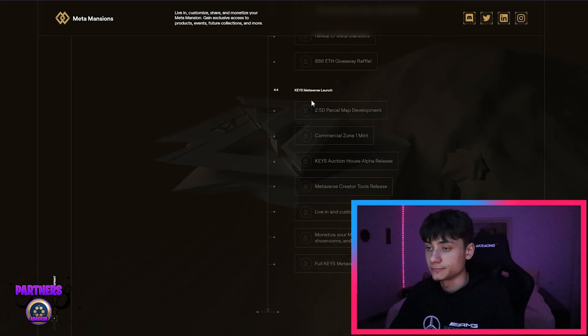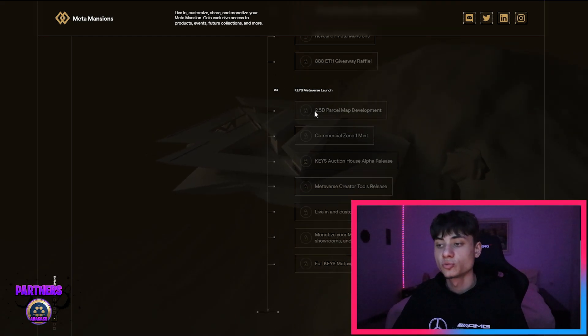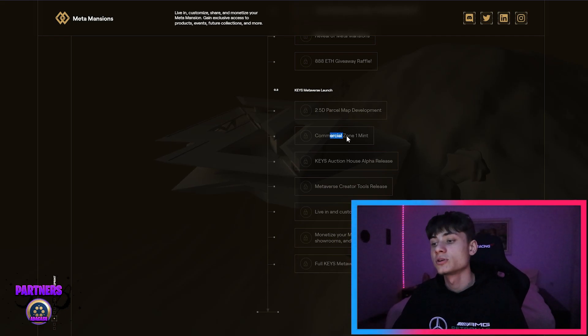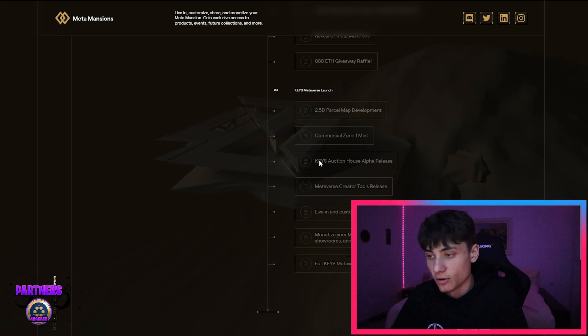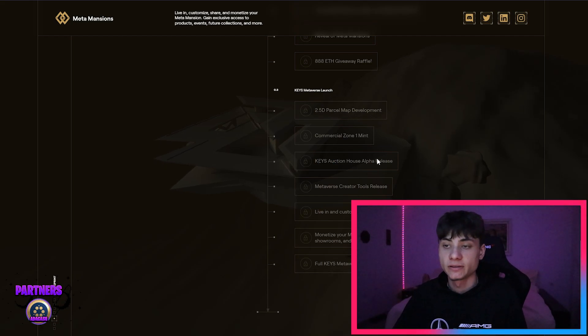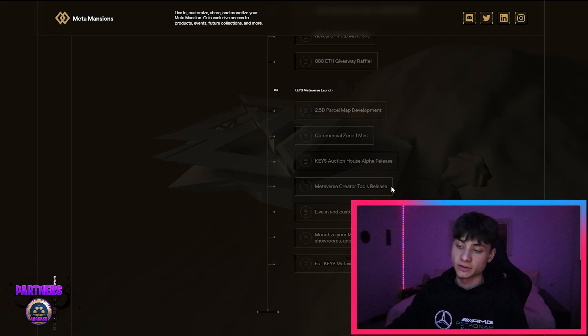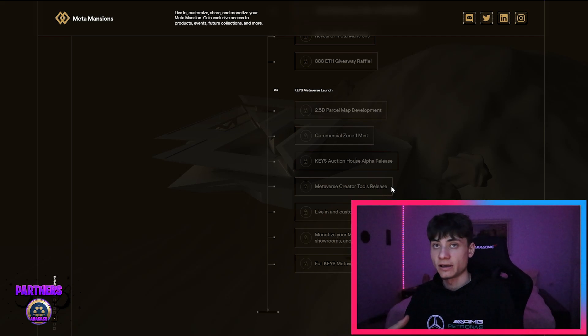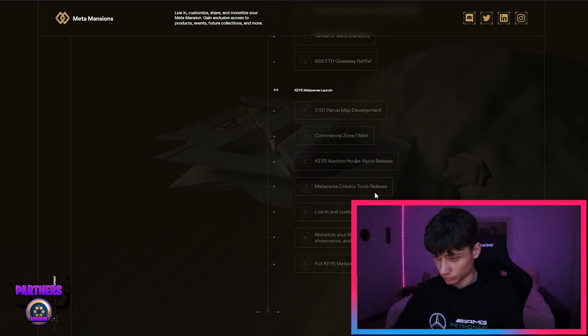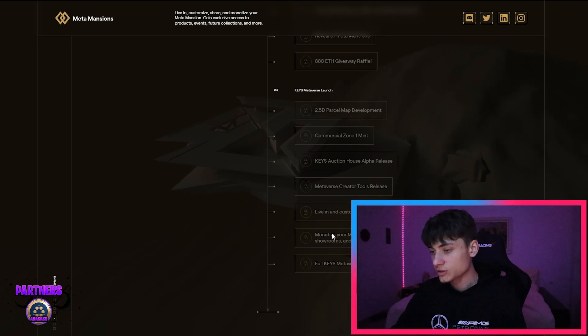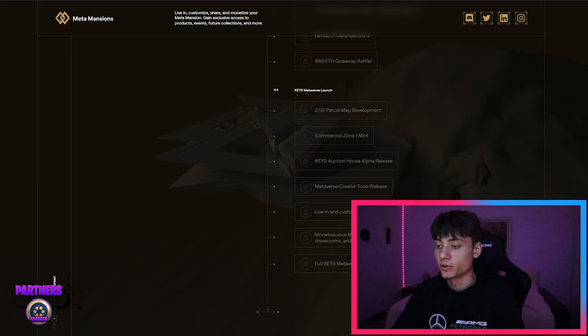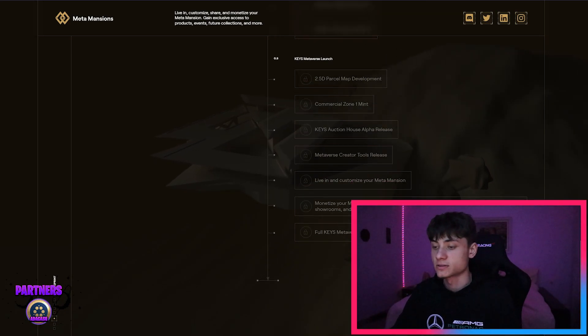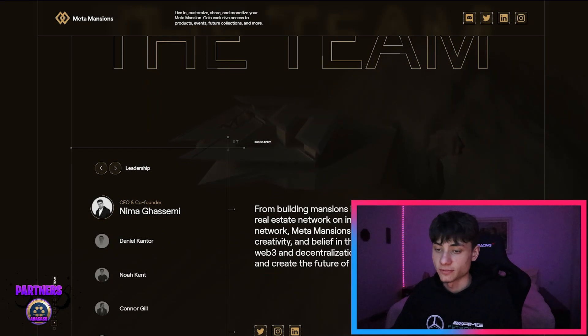Third, we do have over here the Keys Metaverse Launch 2.5D parcel map development, commercial zone first mint with the Keys auction house, alpha release metaverse creator tools, and live in customize theme at the mansion. It's going to be something very nice. You're going to be actually customizing and new everything in a whole new way as well as monetize the mansion through product placement, rental, special events, showrooms, and all that kind of stuff.